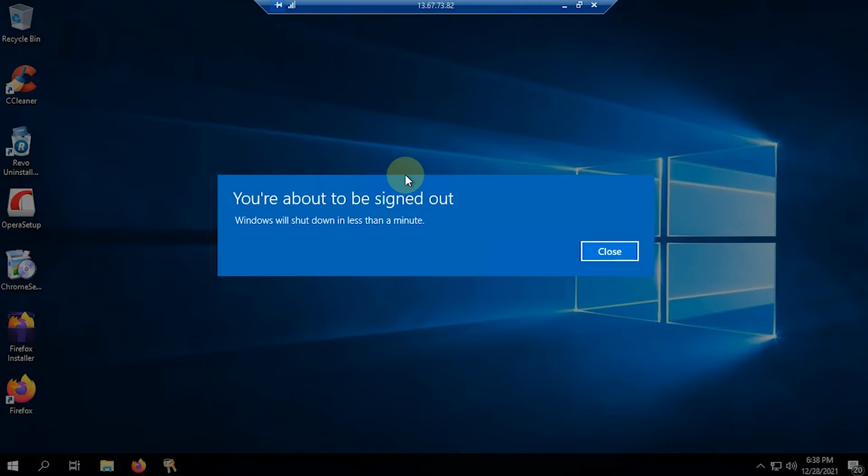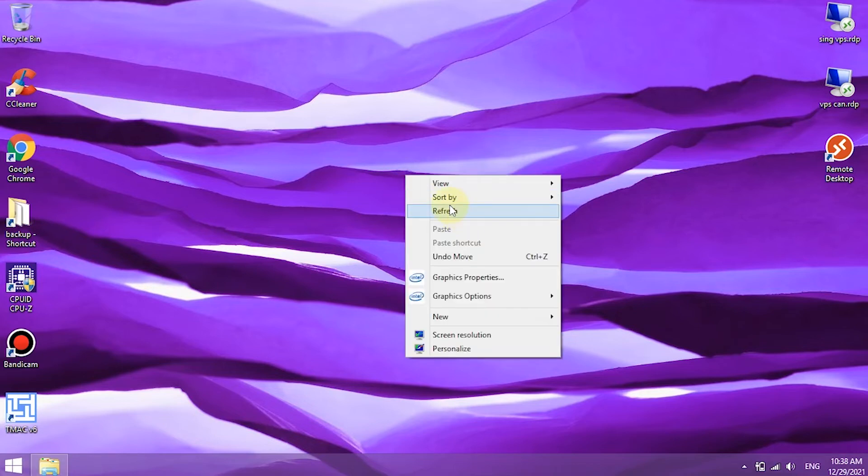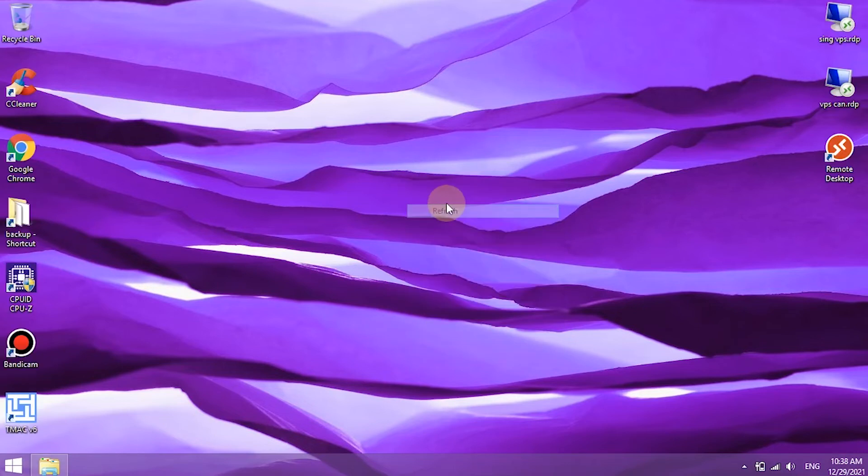If the connection is automatically disconnected, it means that the restart process is in progress. Sometimes it takes a few minutes to be able to access it again. Fast or slow the process, it depends on the RDP specs and the speed of the server used.